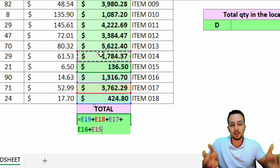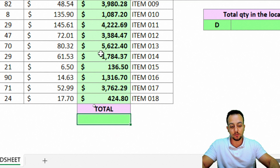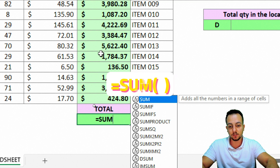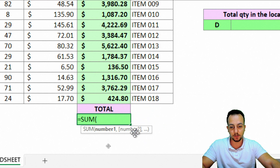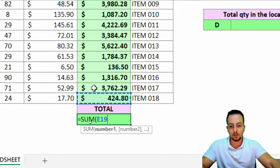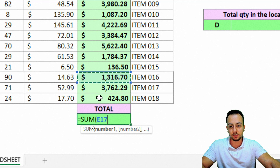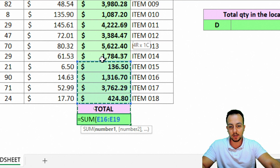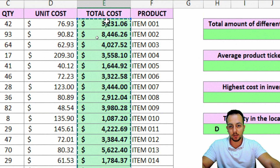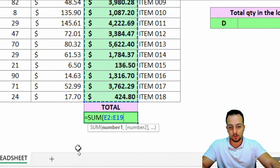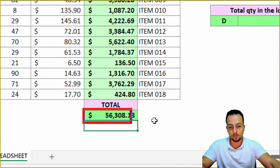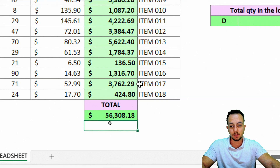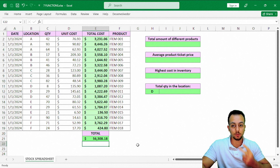Maybe it's a good idea to use the SUM function instead. Equal sign, SUM, double-click it. Just like the PRODUCT function, I can select cell by cell, or I can click, hold, and drag to select the entire range that makes up the total cost. Close parentheses and press Enter. Now I have the total of this entire column that makes up the total cost. Two tasks are done!